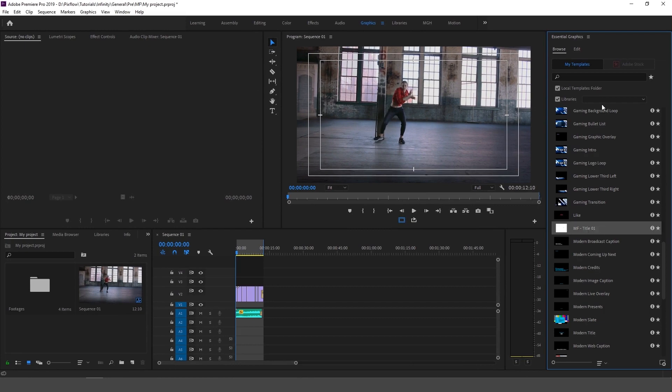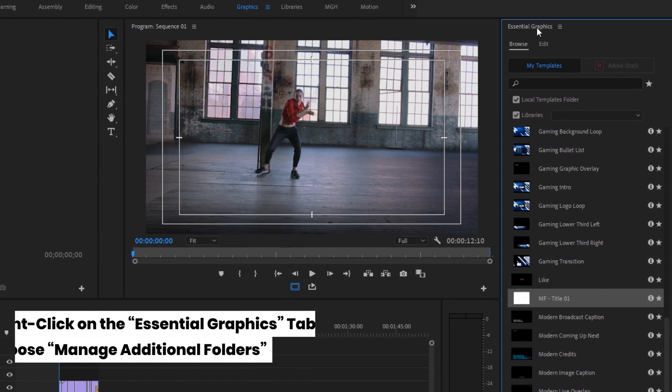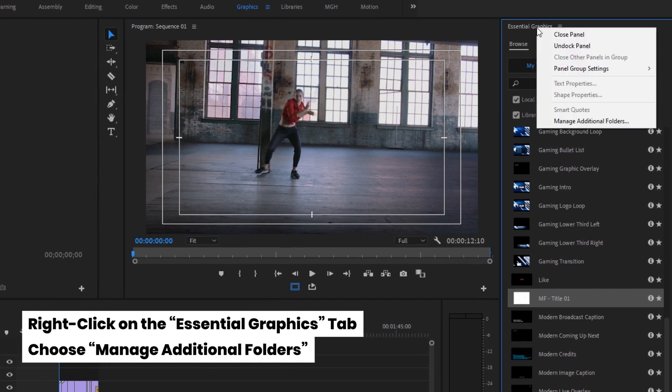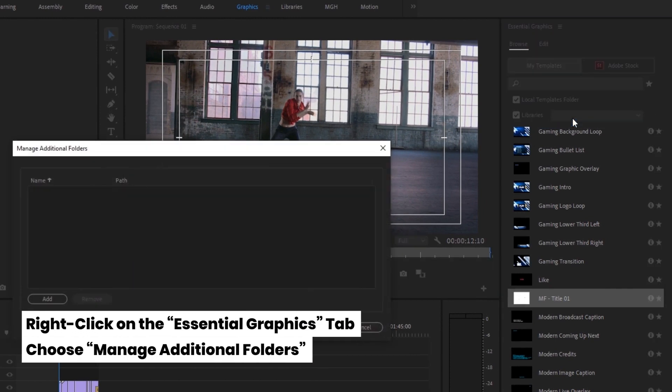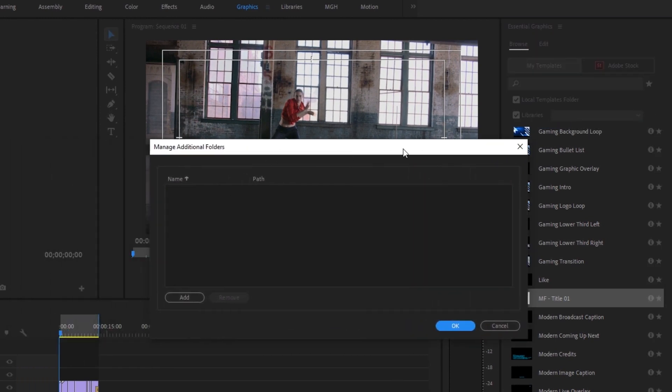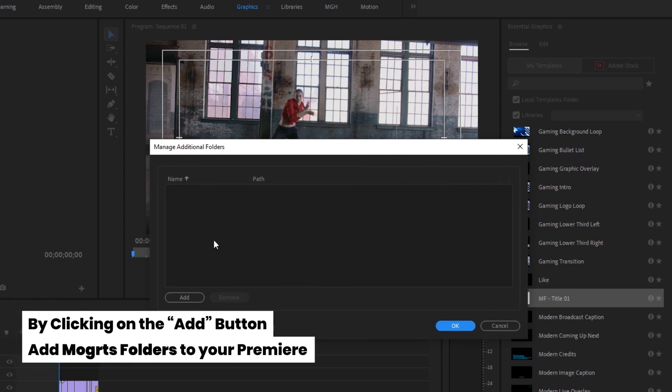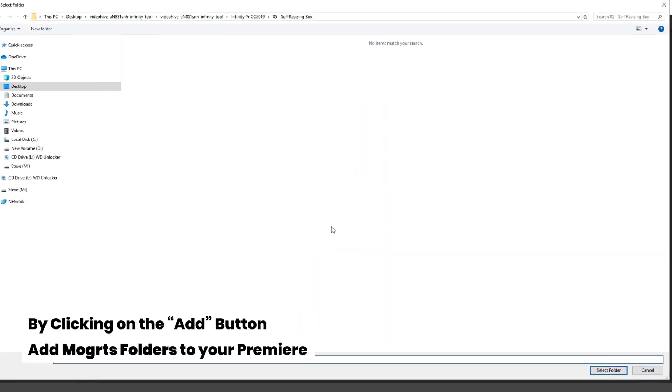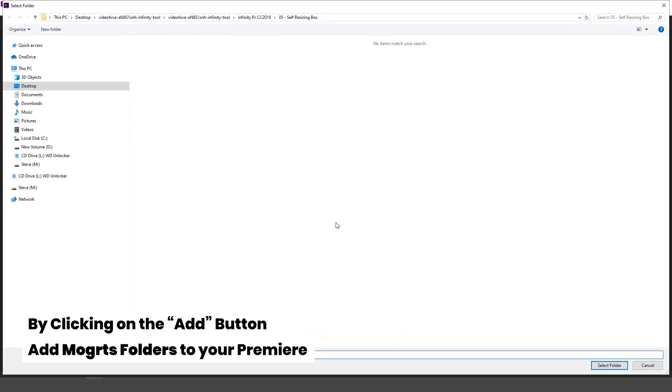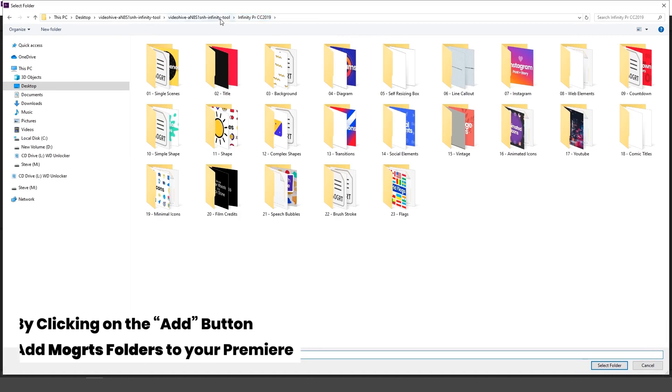In the second way, which is much easier and I prefer it more, right click on the essential graphics tab and choose manage additional folders. I can add folders to my Premiere by clicking on the add button and selecting the category folder I want. Remember to choose from the Premiere folder.